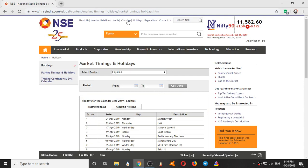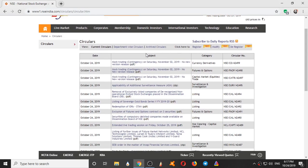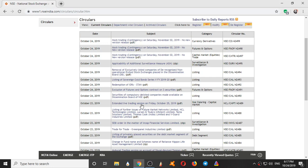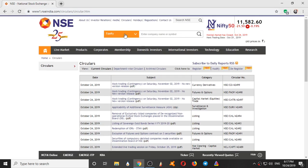And here we have the Circular column which displays important circulars like mock trading, applicability of surveillance measures. All the list of circulars which they issue, extended live trading session on Friday. See here we have got a circular on October 23rd, extended live trading session on Friday. So here we get a list of circulars which NSE issues.